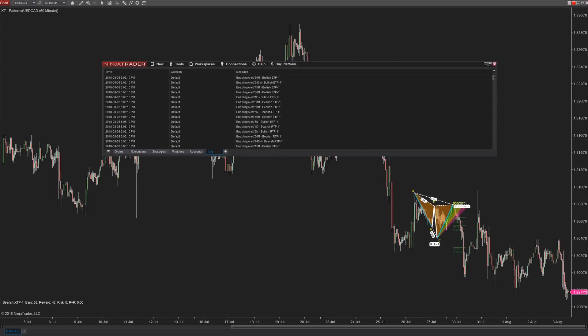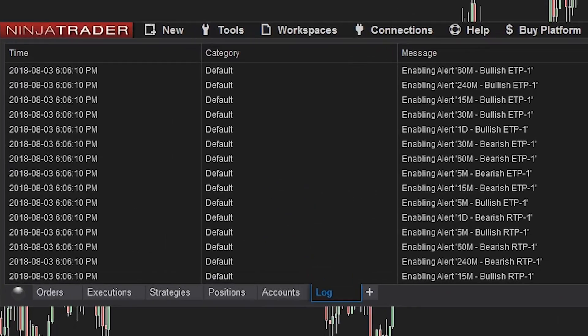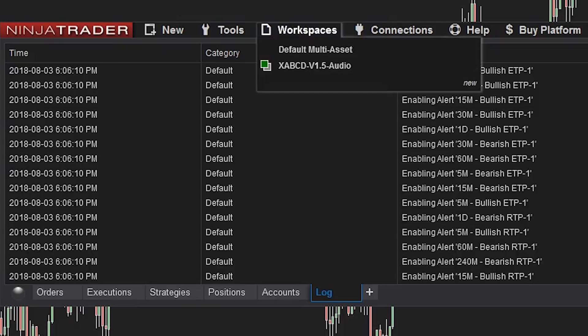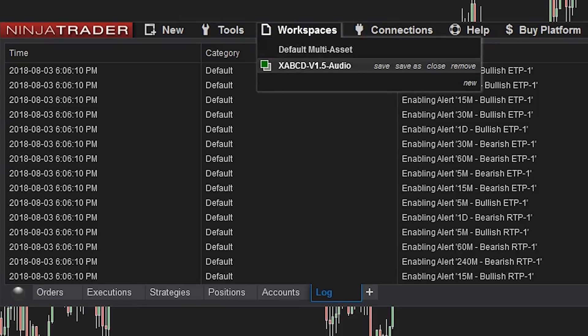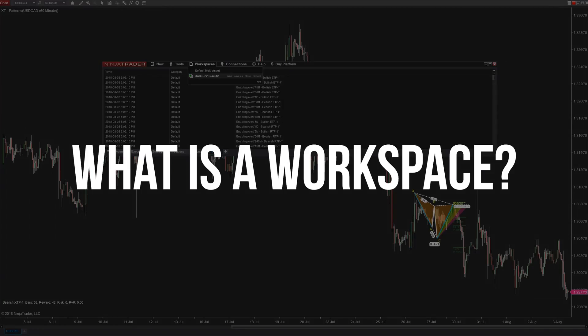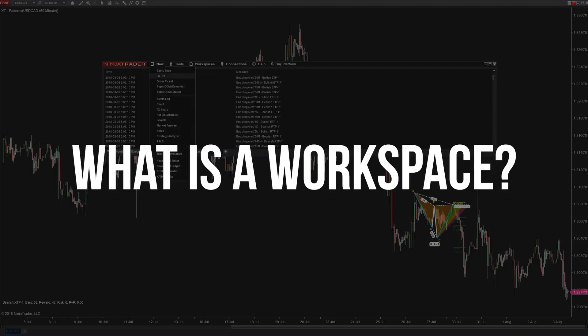So workspaces can be controlled through the menu on the control panel and when you select it you will see a drop down of your current workspaces. Let's get all on the same page. What is a workspace?